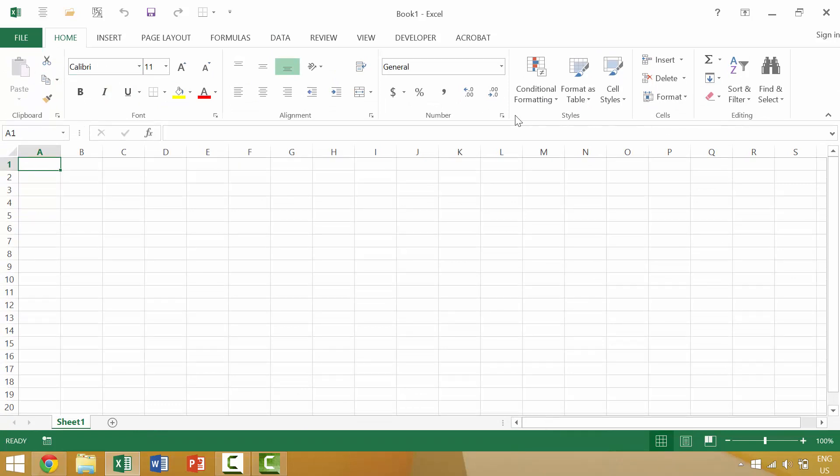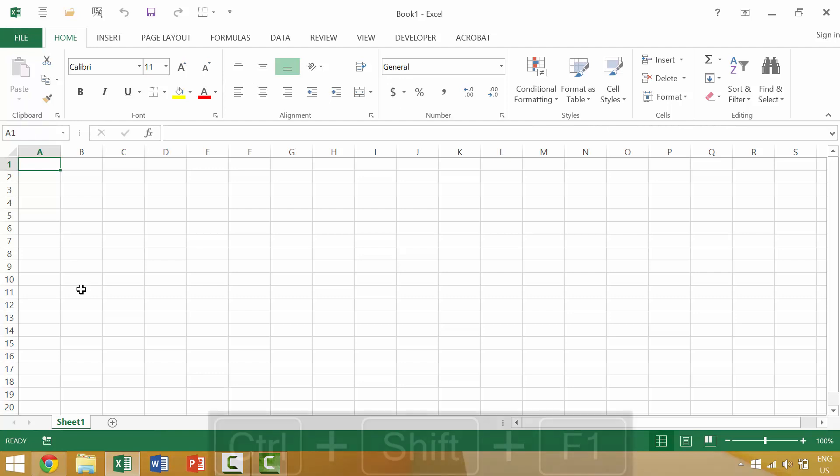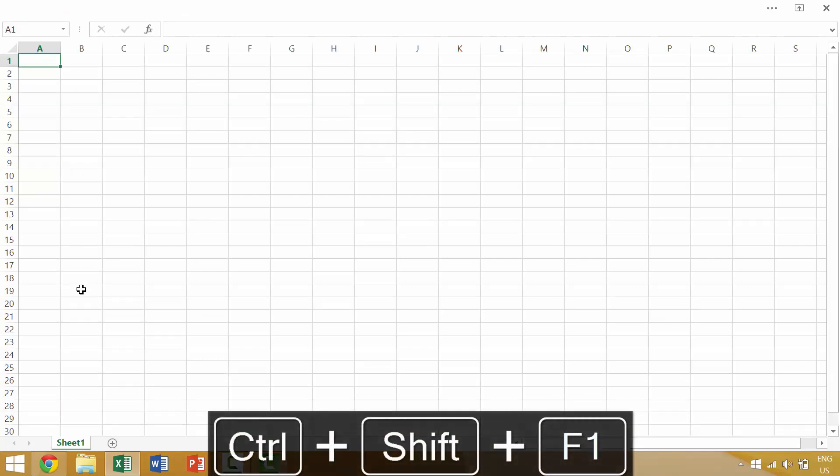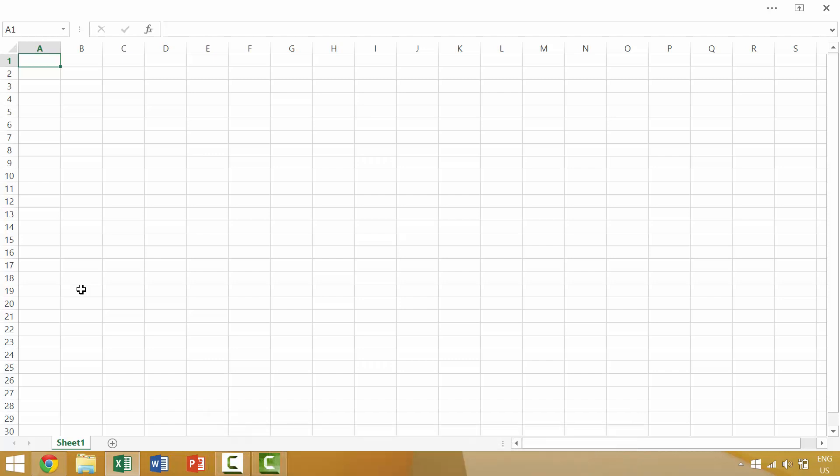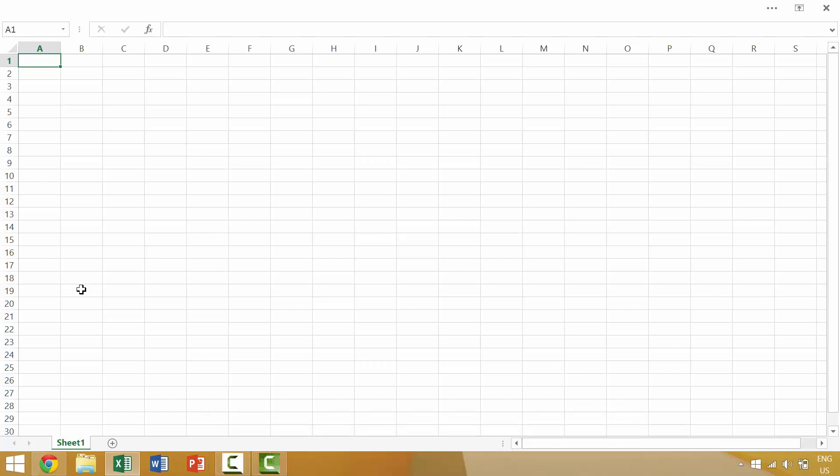Now if you want to hide both the Windows ribbon and the tabs, you would press Ctrl-Shift-F1 and it would show just your Excel spreadsheet. This can be really useful when you're working with large datasets or working on a smaller screen and you want the most amount of screen space as possible.